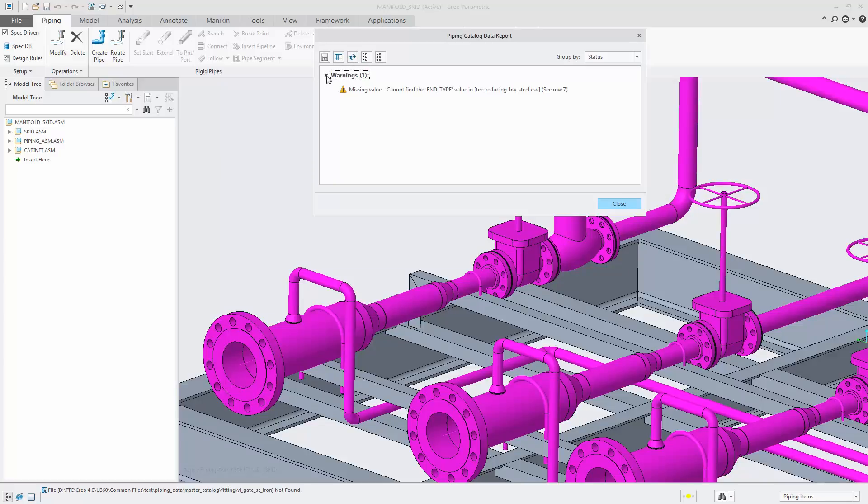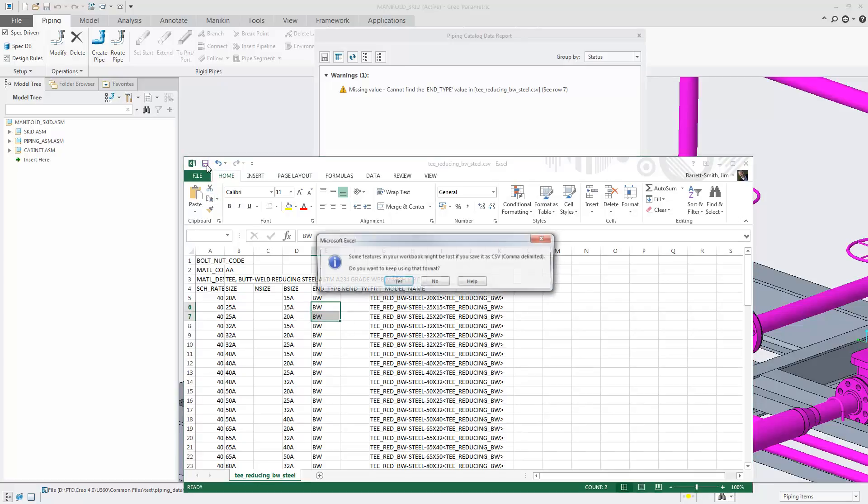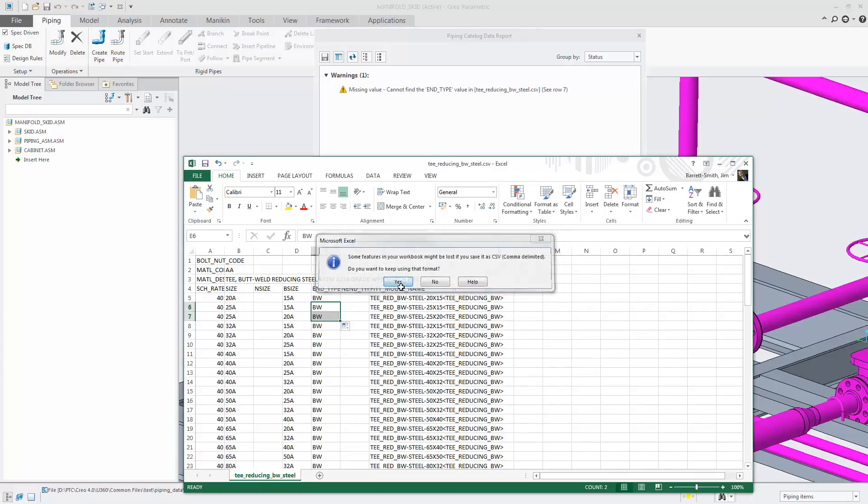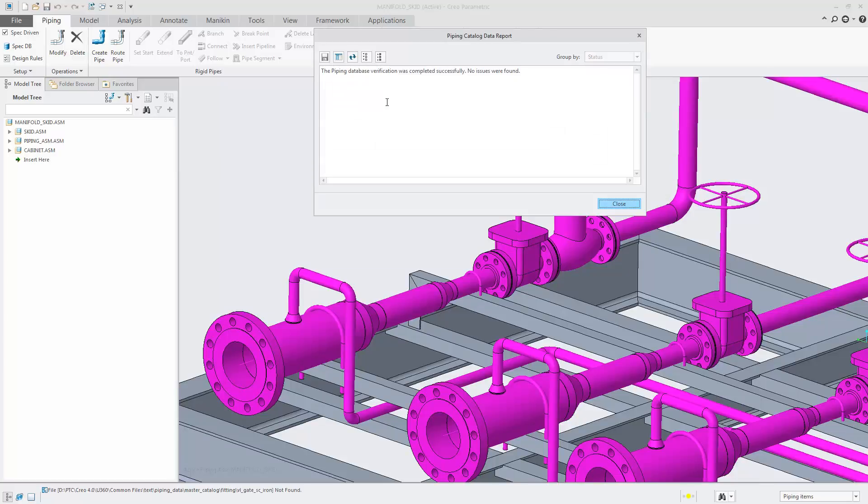By refreshing the results the final time, we just need to resolve the warning. We can use the Excel tools to drag the name down and reuse BW. Refreshing the results, we can see that the catalog is now up to spec.